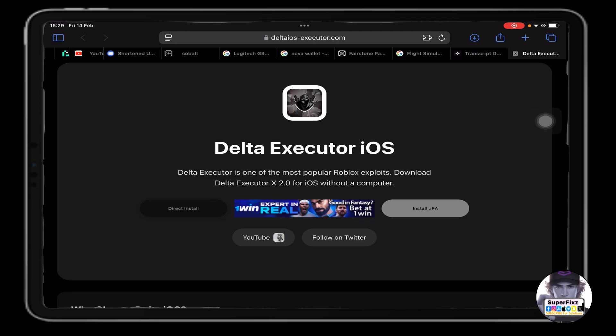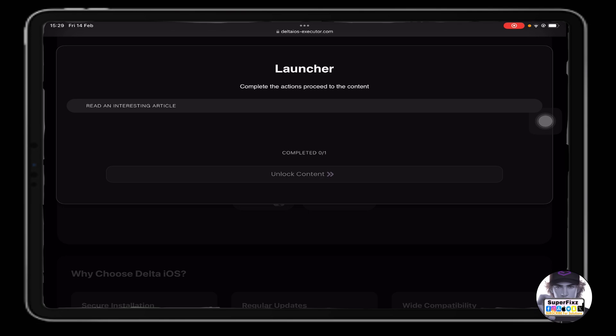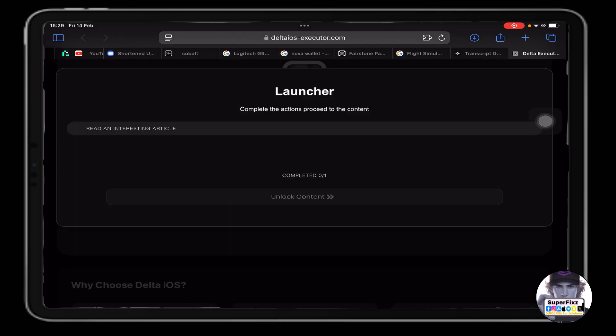Once you're on this website — you'll find the link under the description below — all you need to do is click on 'Direct Install.' It will tell you to read an interesting article. You need to make sure to close it as soon as possible because it will appear like very 18-plus content, so be careful with those ads.